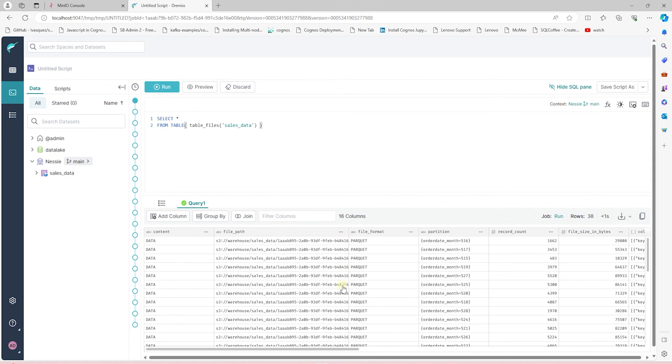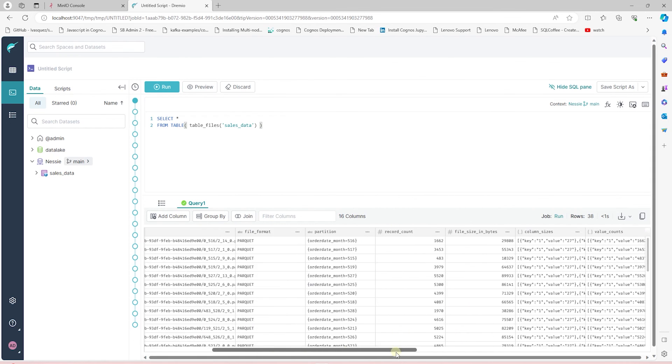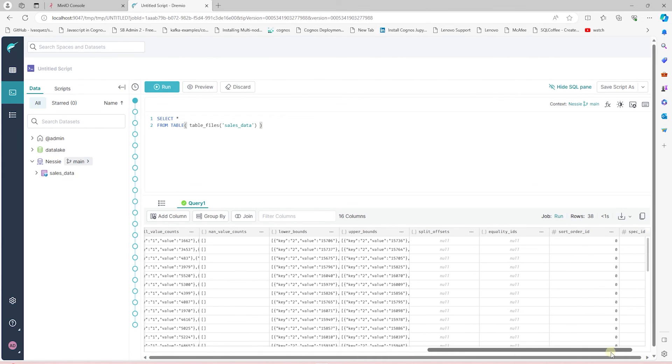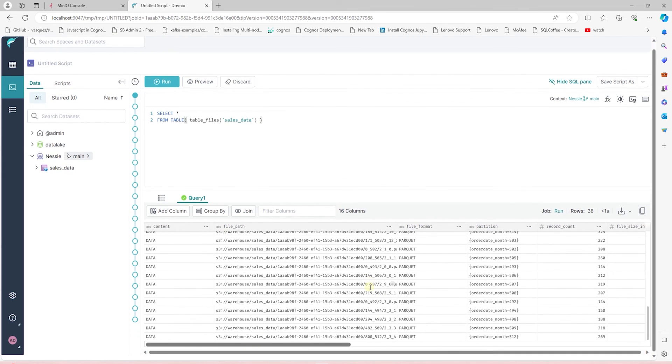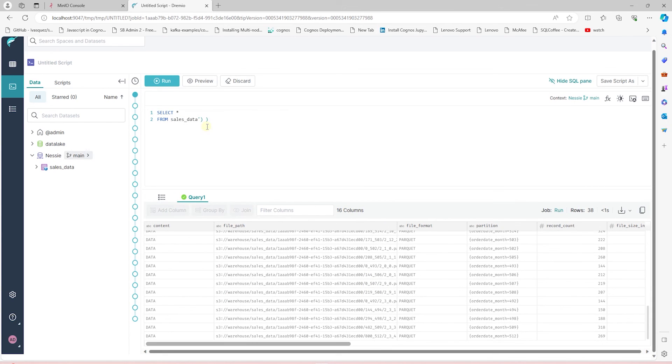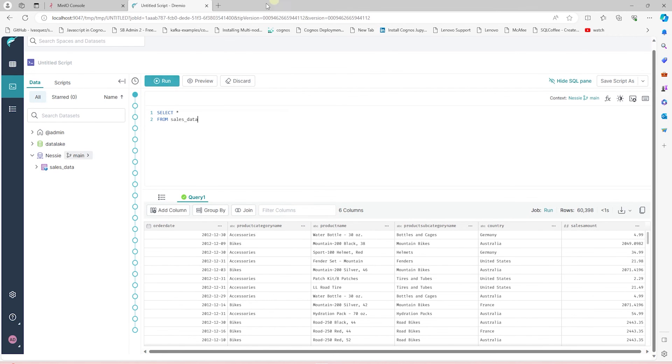Apache Iceberg brings the database functionality to the data lake. We can execute SQL DML statements against our data lake files. It brings transactional consistency and schema evolution to the data lake world. Feel free to explore further on Apache Iceberg.